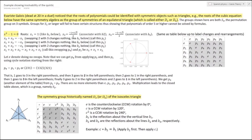What this presentation will show is that there are certain properties of groups of order 5 or higher that will preclude the associated polynomials from having a formula based on addition, subtraction, multiplication, division, and extraction of roots of its coefficients.